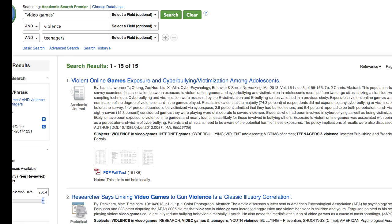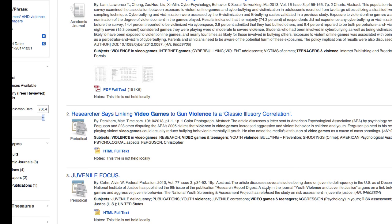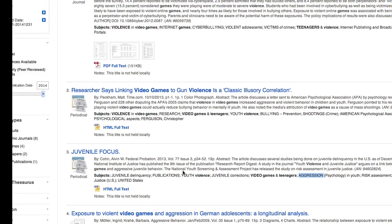If you're having a hard time coming up with new keywords to use, I recommend looking through your list of results for ideas for new keywords to plug into your search. For example, we could switch out 'teenagers' for 'adolescents,' or switch out 'violence' for 'aggression,' which appears down in the subjects.